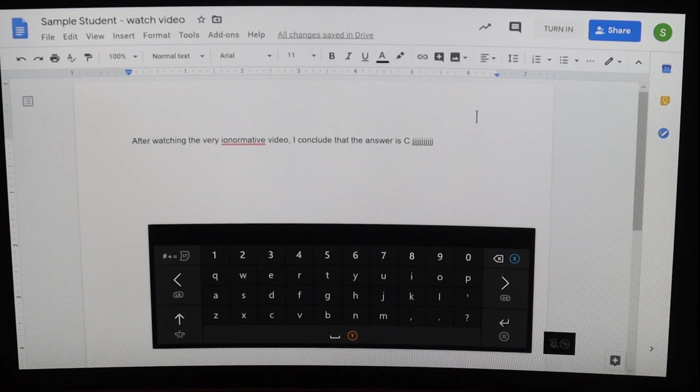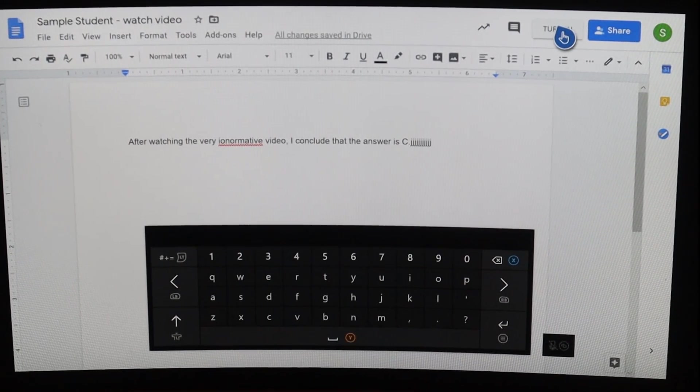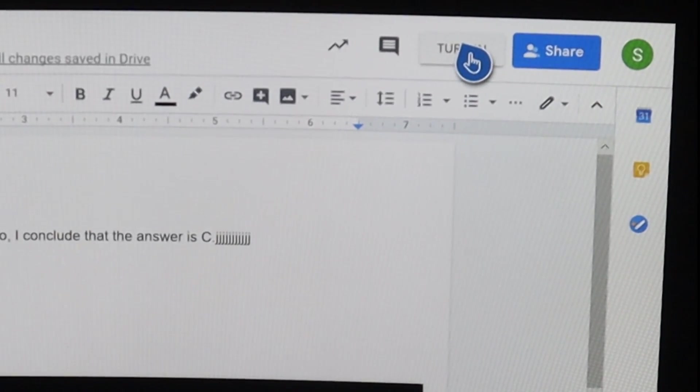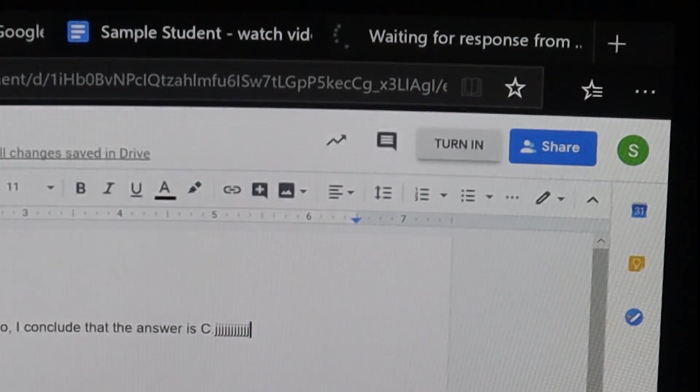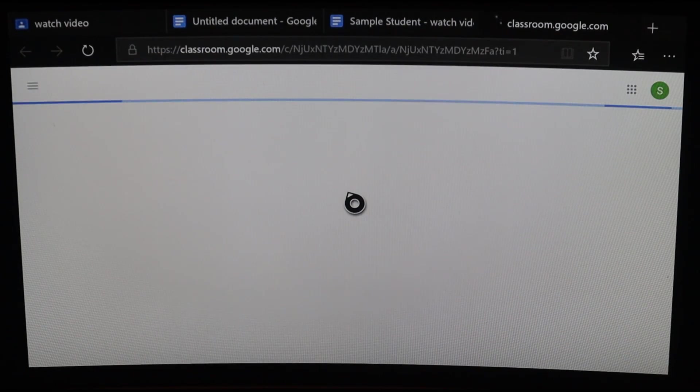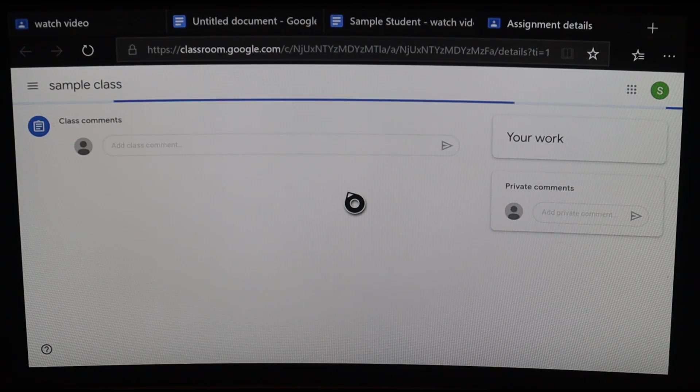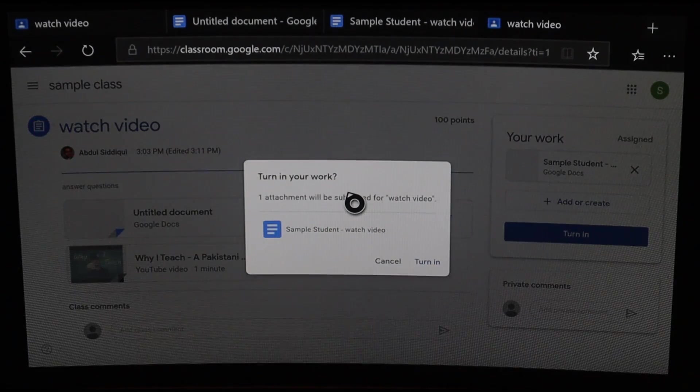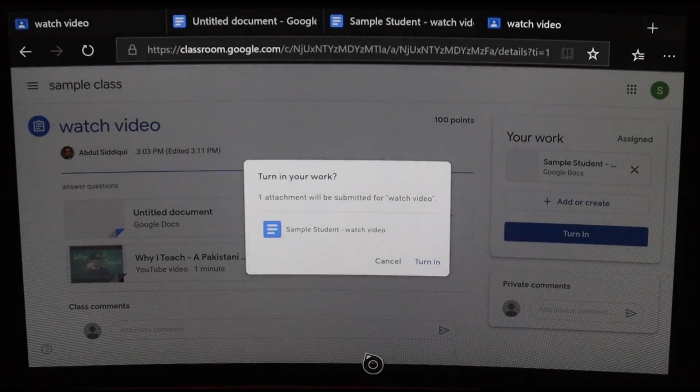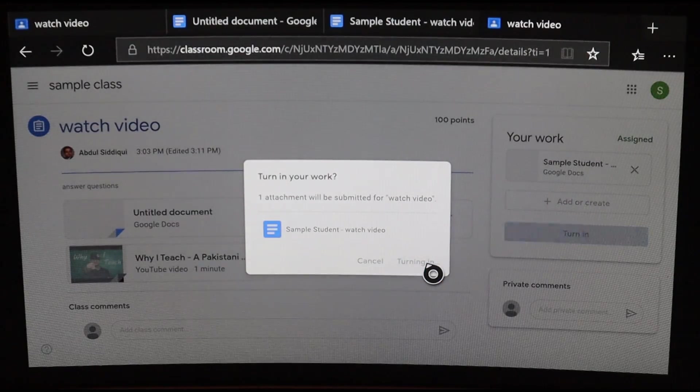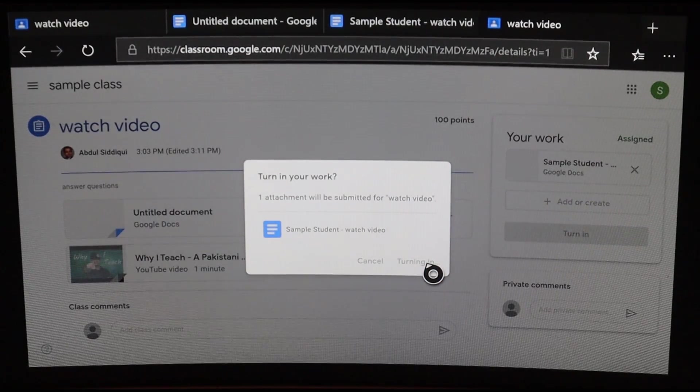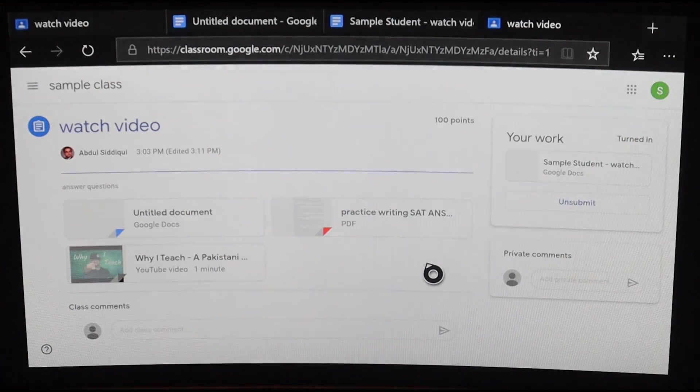At that point, I can scroll to the top right and click Turn In. It will open up a new window asking me to confirm whether I wish to turn in my assignment. I can click Turn In and I have officially completed my homework on my Xbox One.